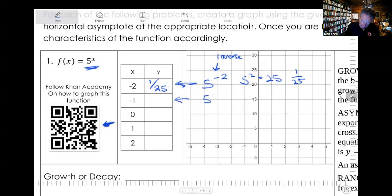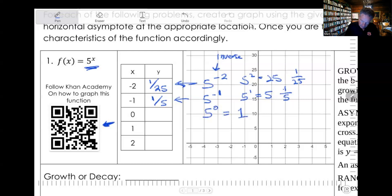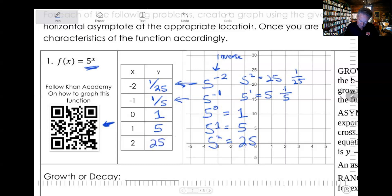Here we're going to have five to the negative one. So that's five to the one, which is five, and then it's going to be the inverse of that, so it's one fifth — still a pretty small number. Five to the zero: everything to the zero power is equal to one. Five to the first power is equal to five. And five to the second power — five squared is 25. So our values are: 1/25, 1/5, 1, 5, and 25.